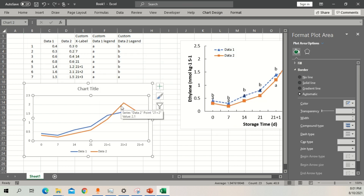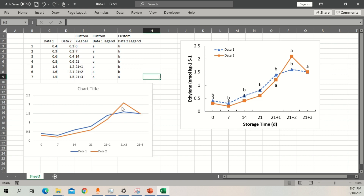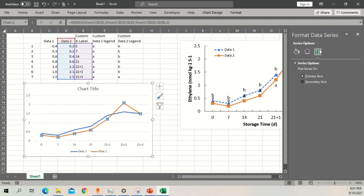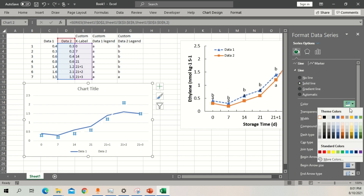The second thing we need is data markers. Once you select the line, the whole line gets selected. Double-click on it and a formatting panel will open. This panel shows bar, line, and color options. Notice there are two things: one is the line and one is the marker. For the line, if you select solid line and change the color — for example to black — it will automatically change to that color.